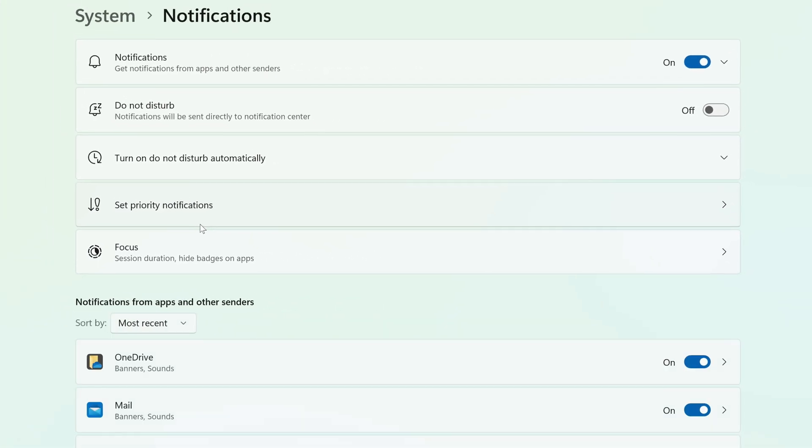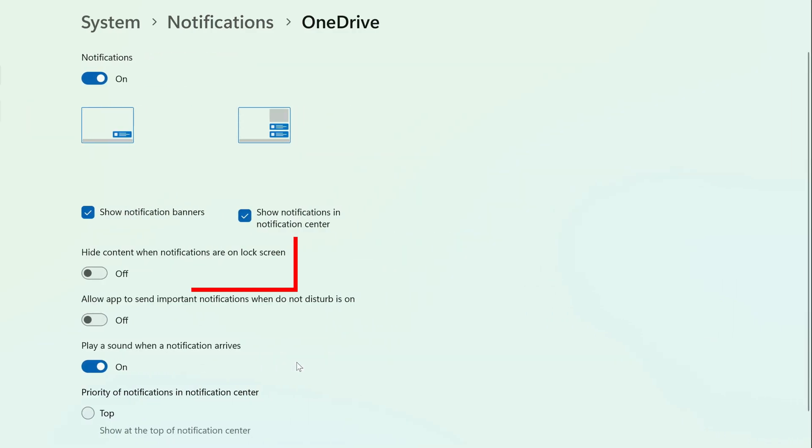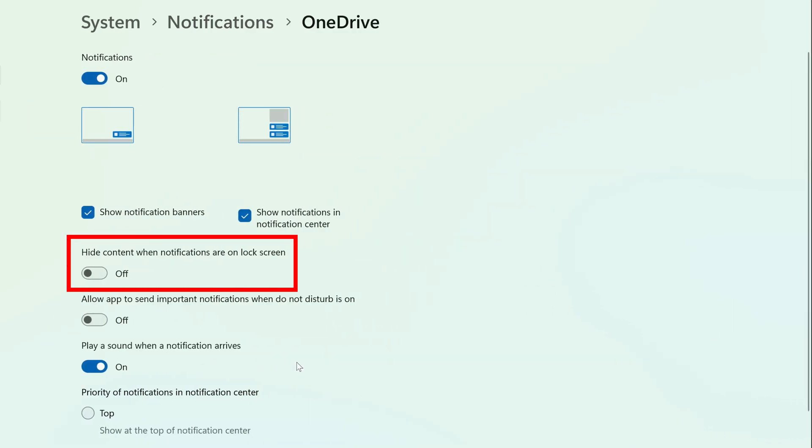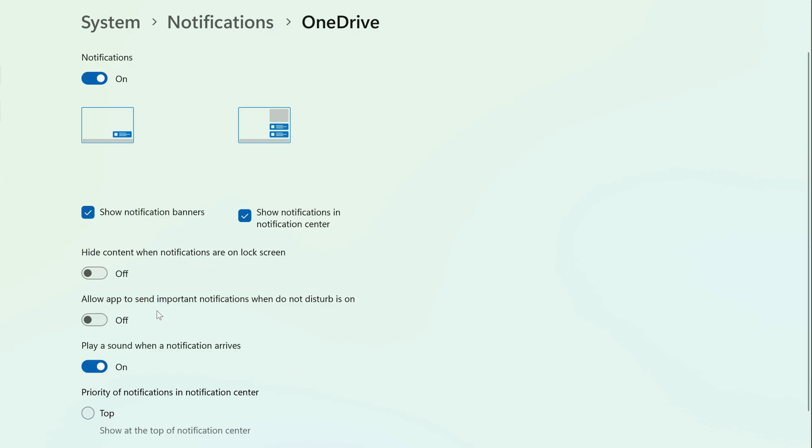If you just want to hide notifications from a specific app, you sort of can. In your list of apps at the bottom, click on one, and you'll see Hide content while notifications are on lock screen. Change the toggle to On.